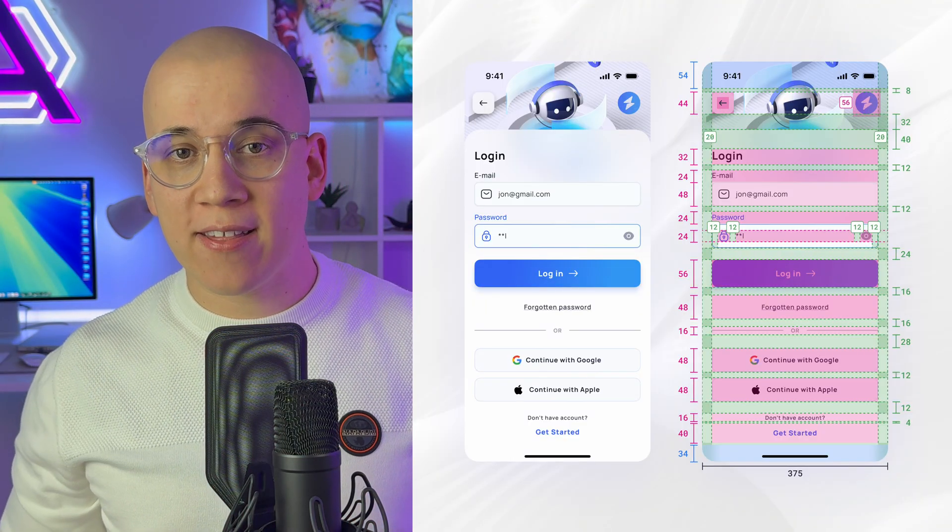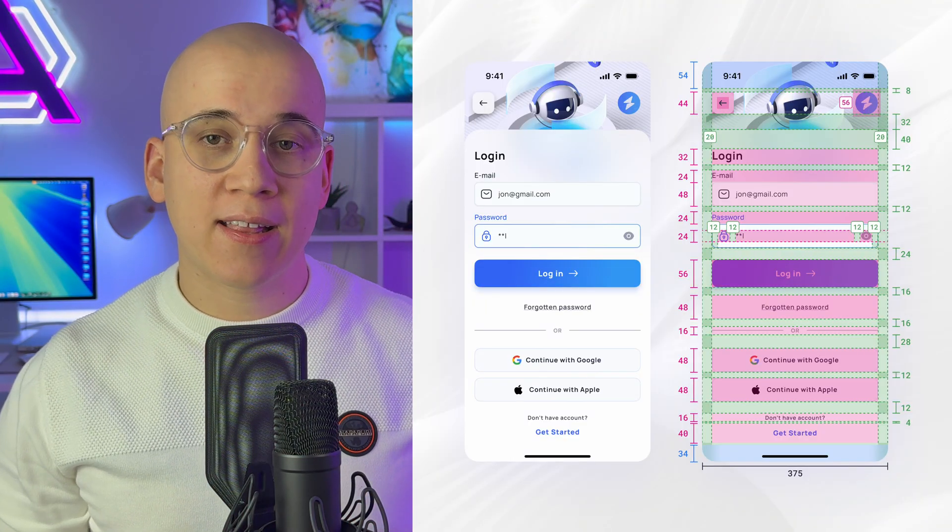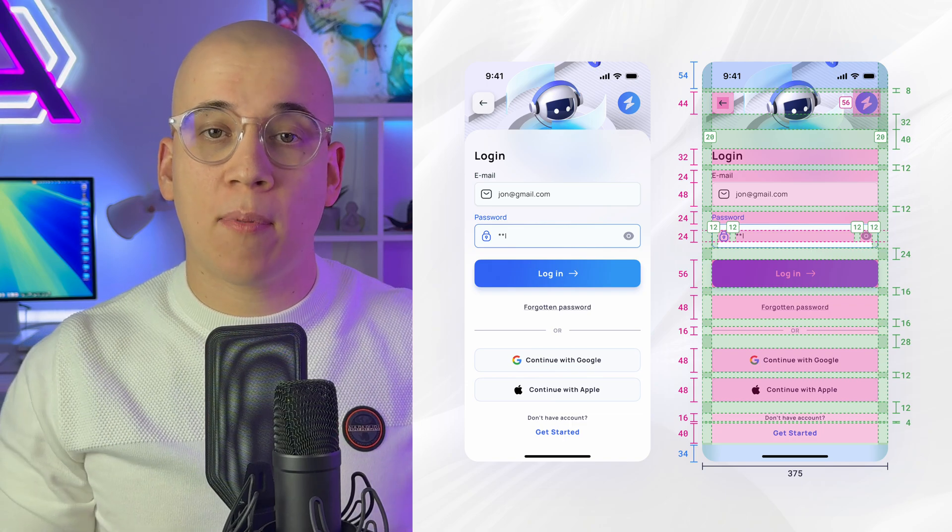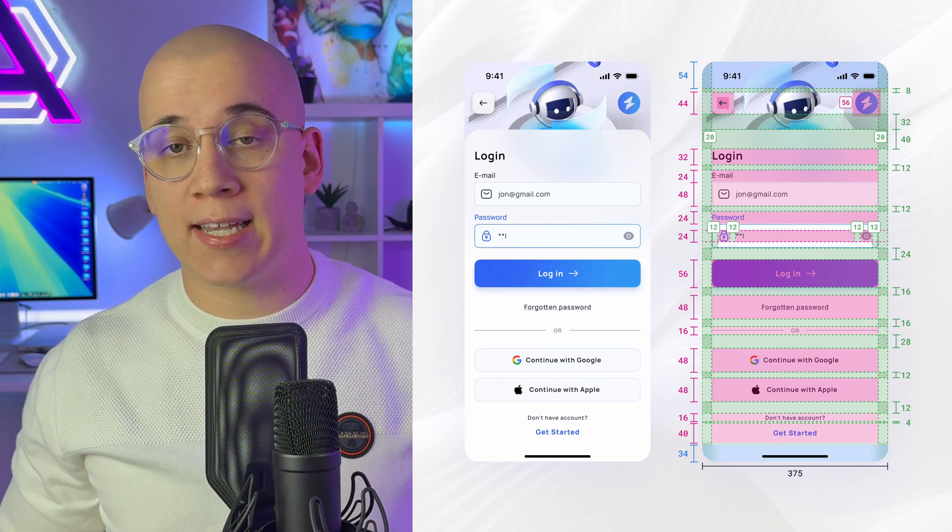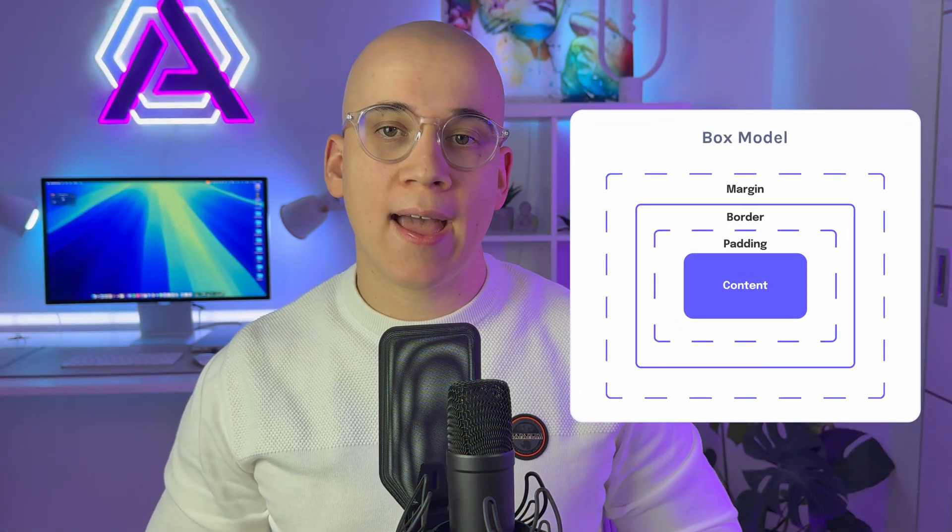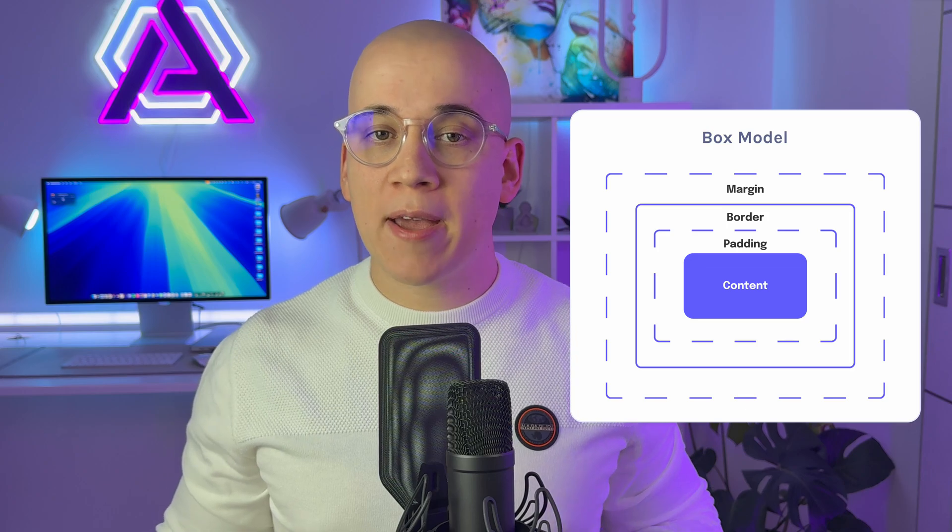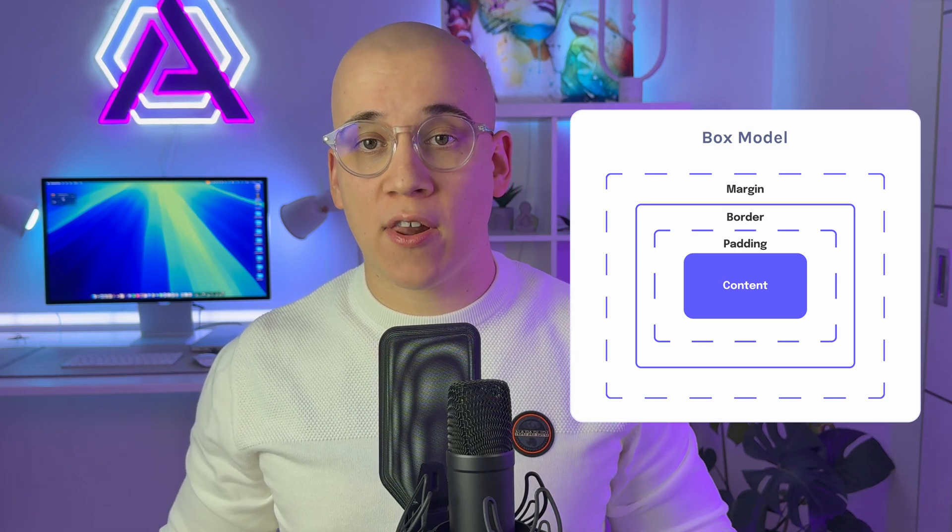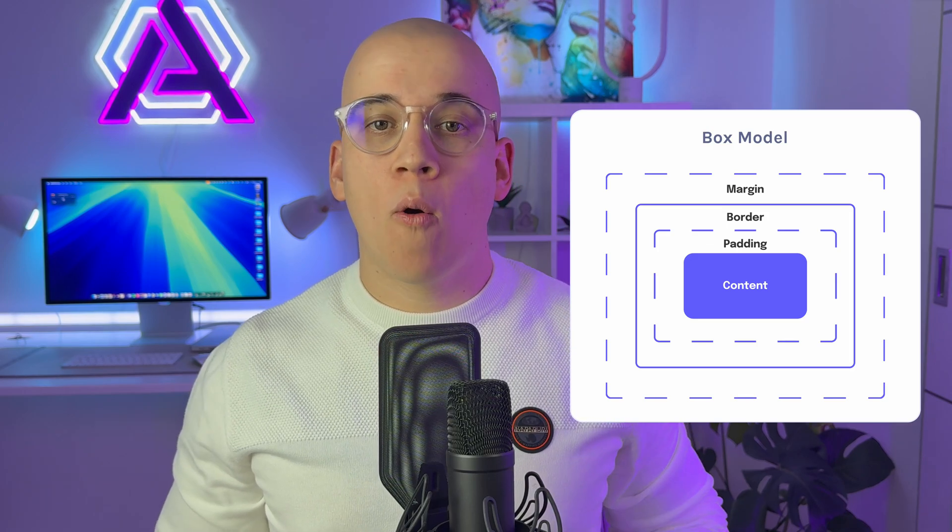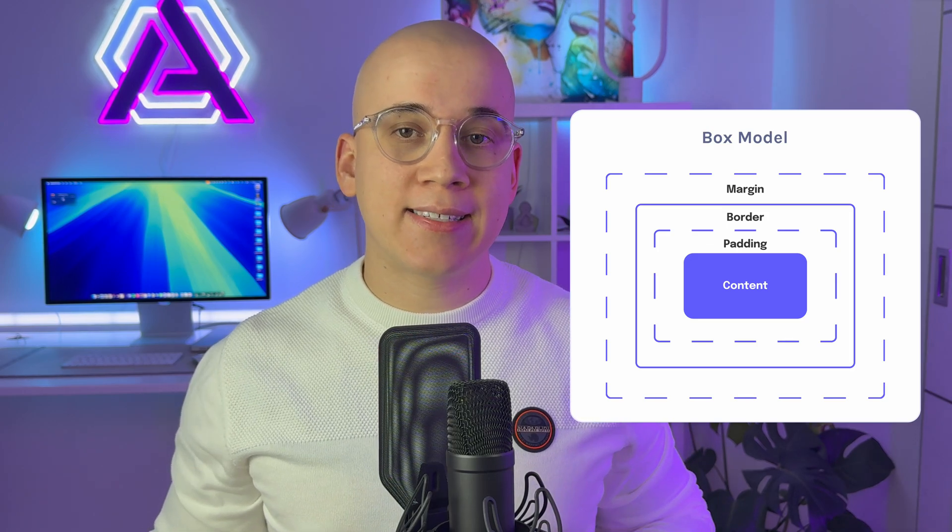By annotating spacing effectively, you establish consistency in paddings, margins and overall layouts, which becomes especially critical when scaling designs for various devices and screen sizes.